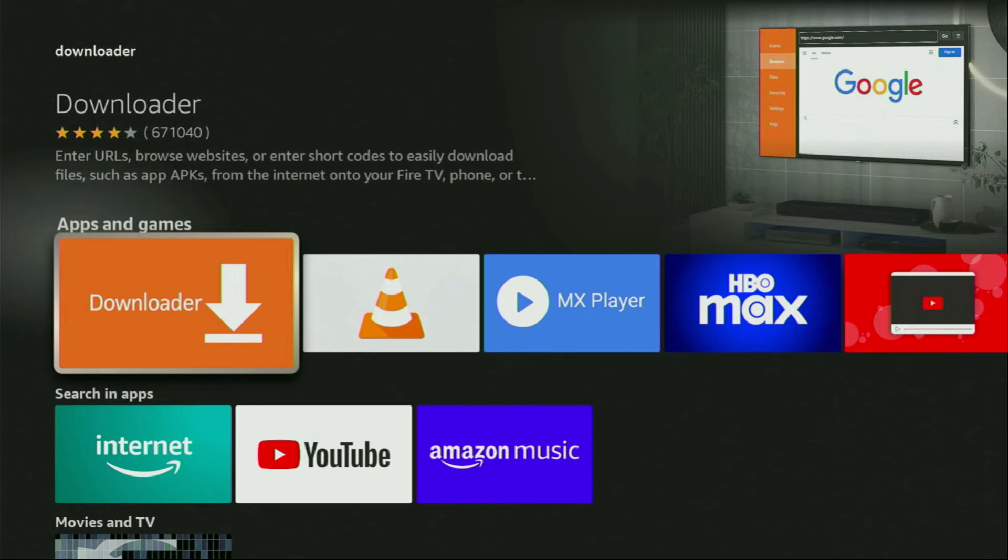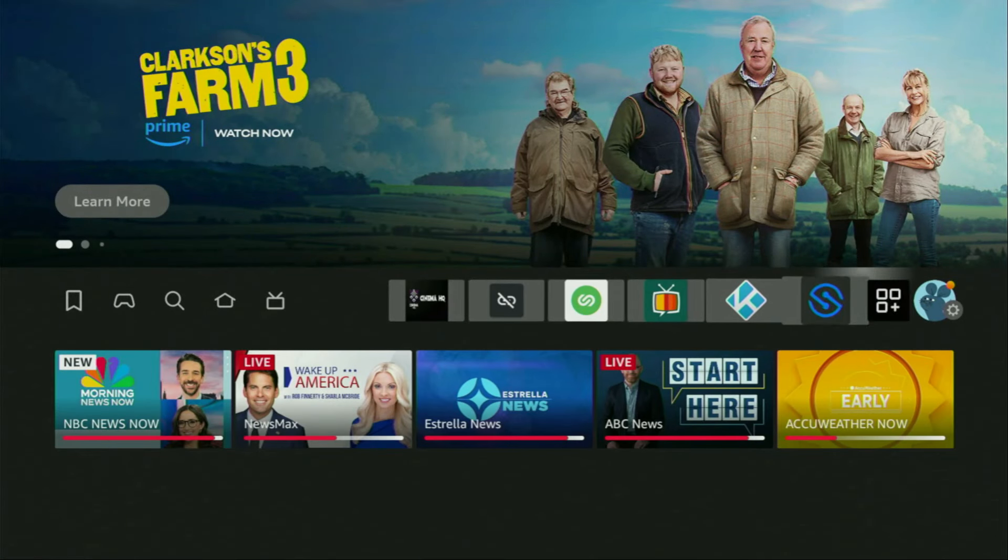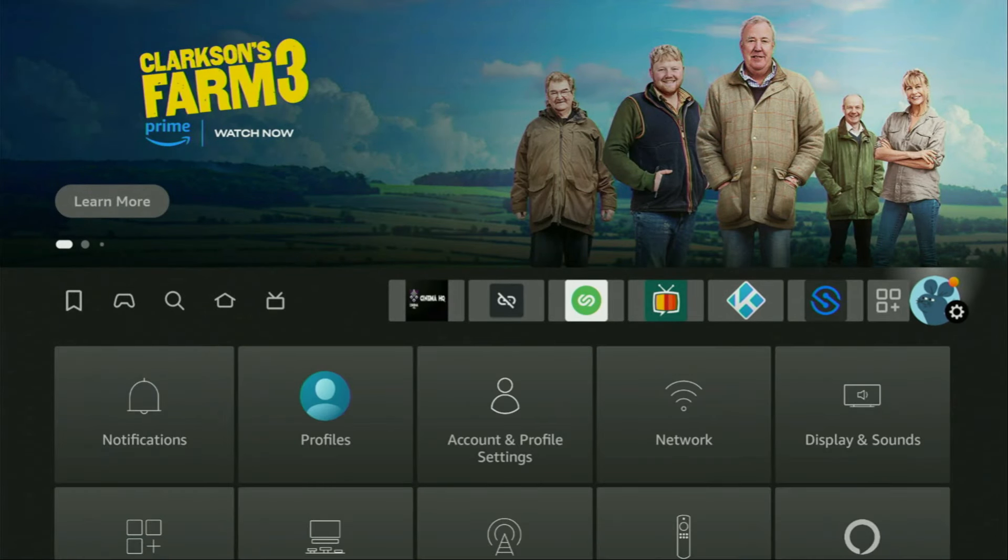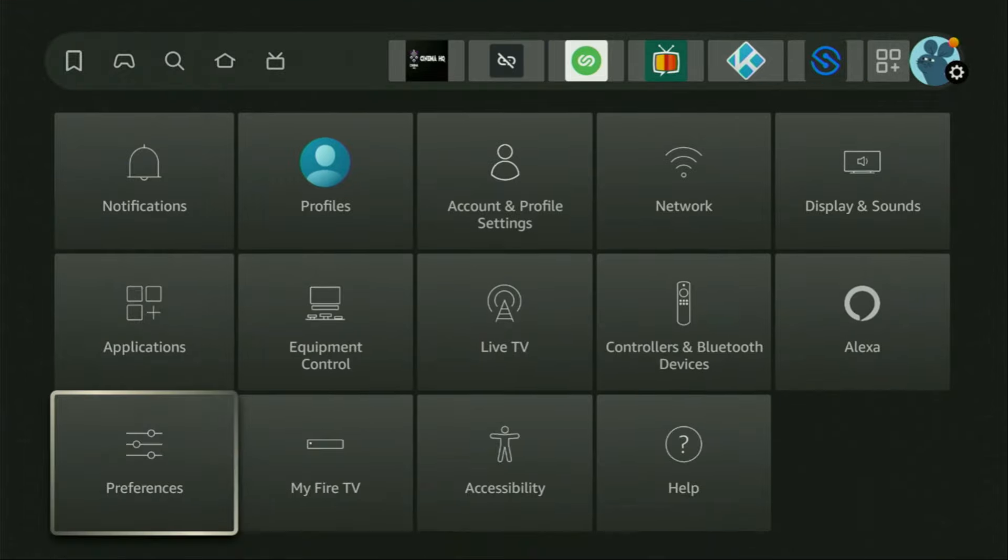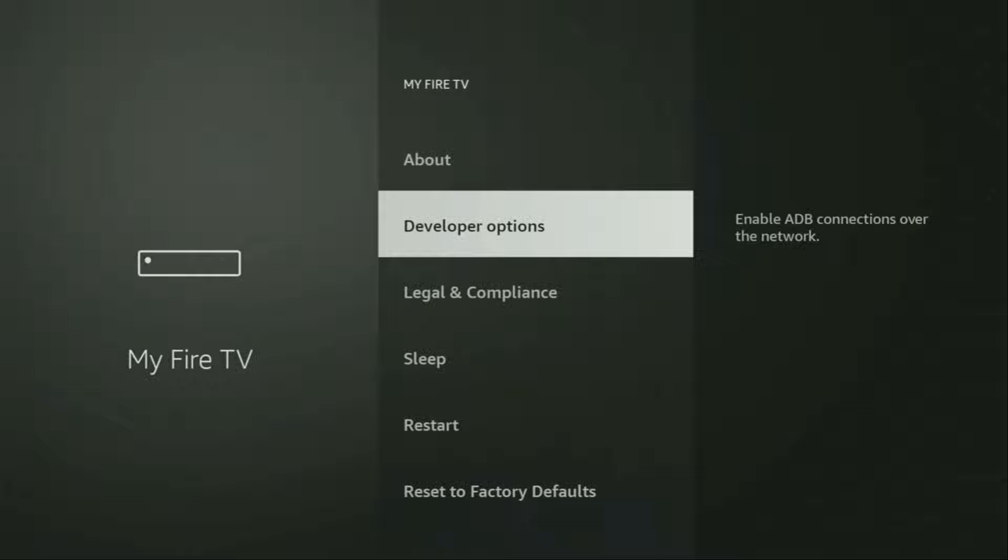So to setup Downloader, we'll go to Settings. Let's do it right now. Click on that button with the gear icon, then we scroll down and click on My Fire TV. Open it. Here we'll have to enable developer options on your device.